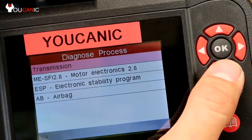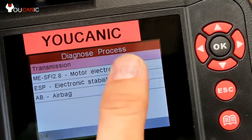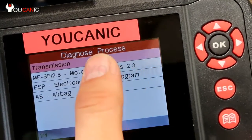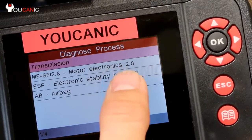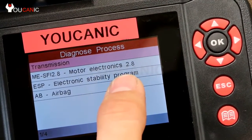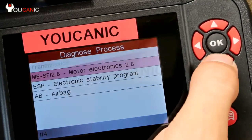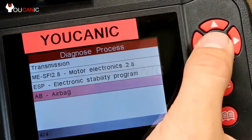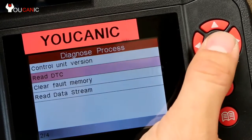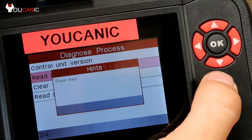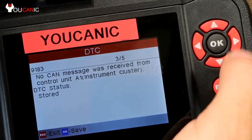This scanner also allows you to diagnose the transmission. Here it shows motor electronics, but this is the TCU we looked at earlier, as well as stability control or ABS and the airbags. You can go into any of these modules and read the full codes — we have a few codes here.